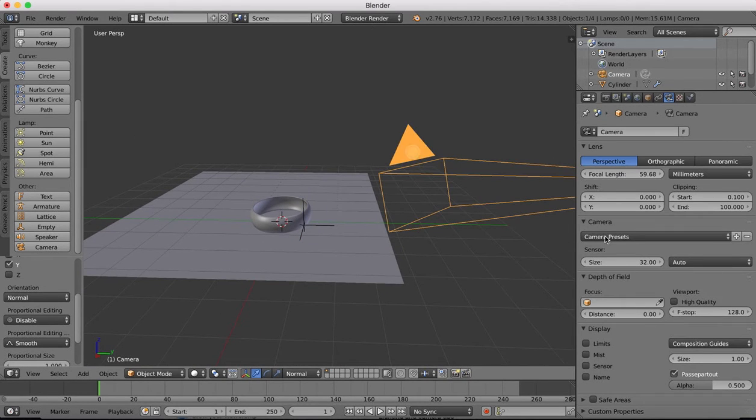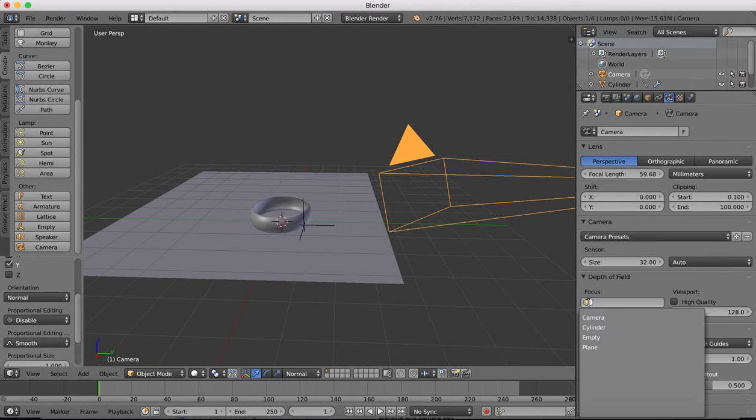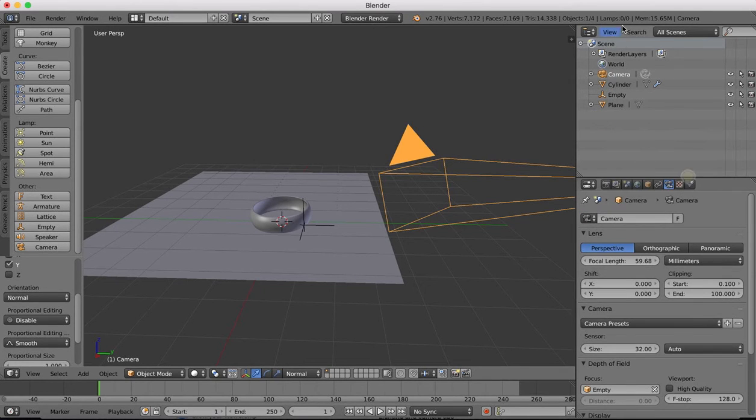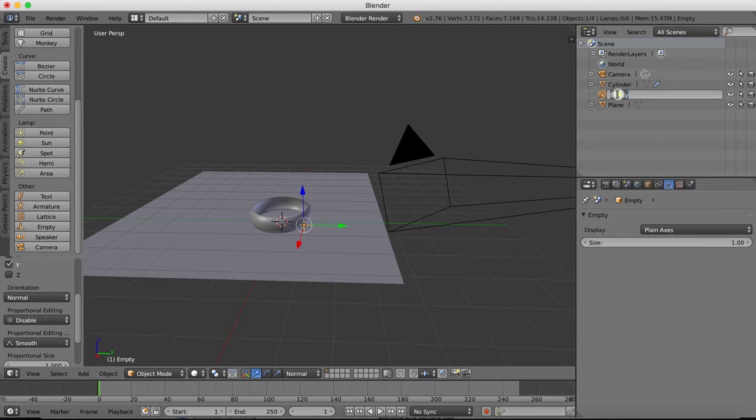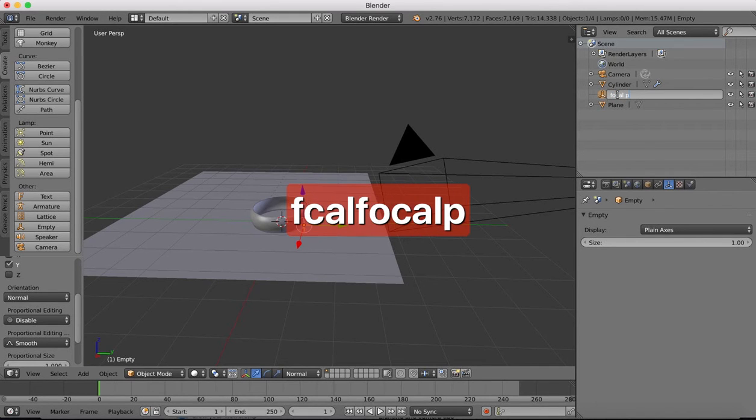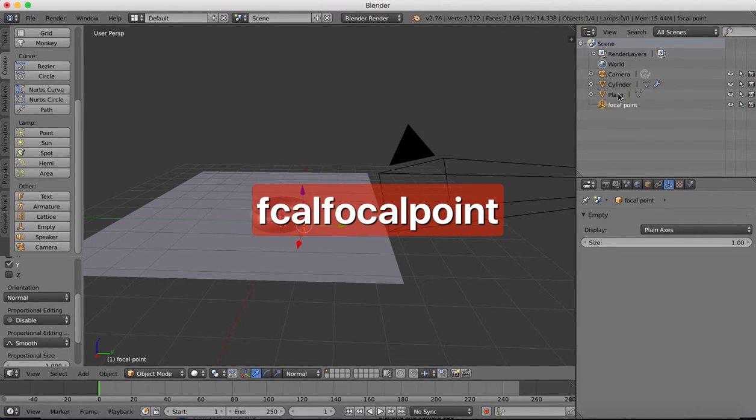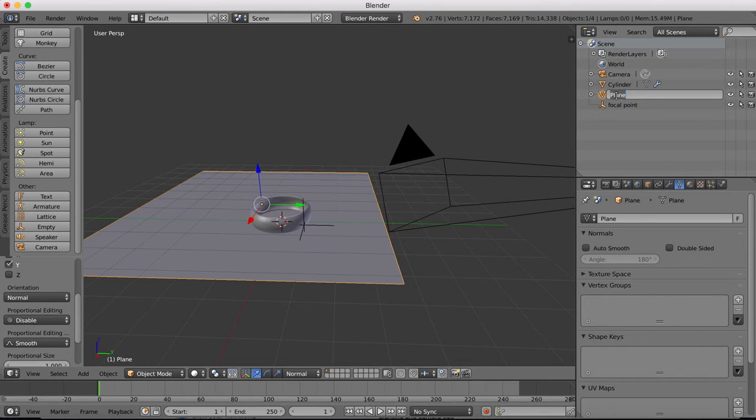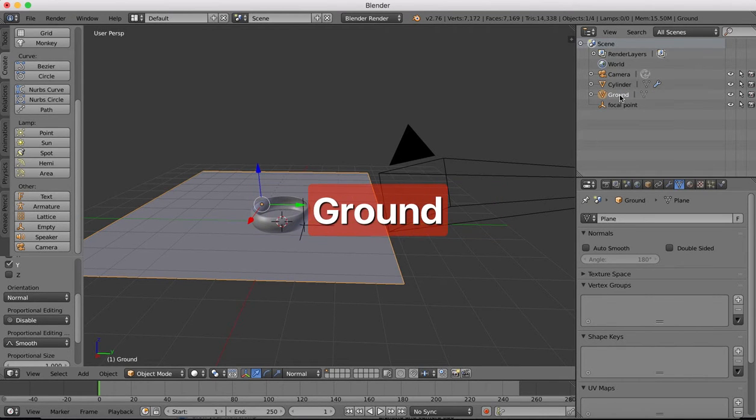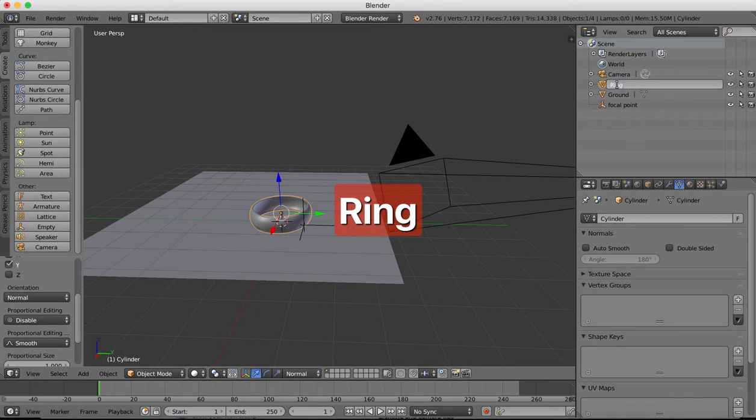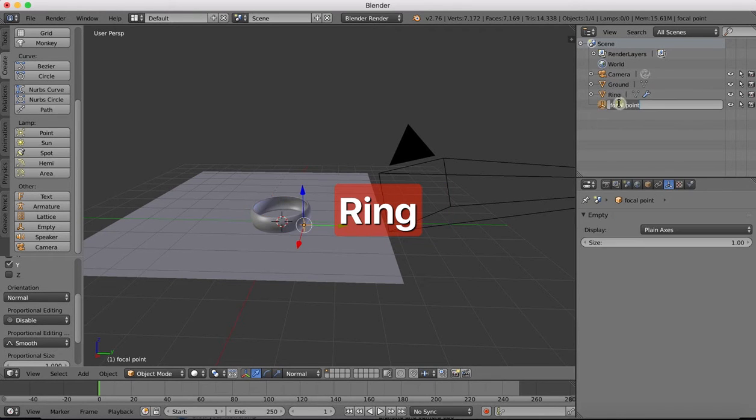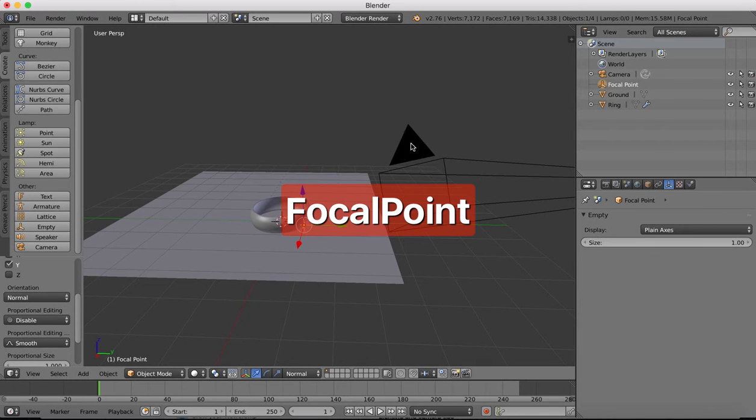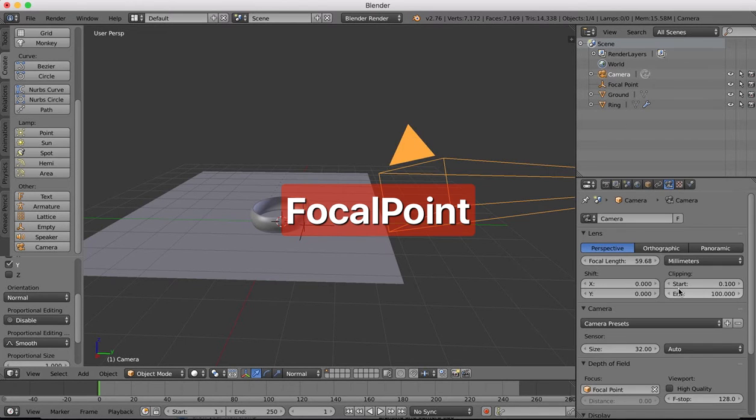We select our camera and in our focus we're going to choose the empty object. Now I'm going to name these objects just to keep things nice and tidy. This will be the focal points object. The plane will be the ground and the cylinder is the ring. And there's our camera.